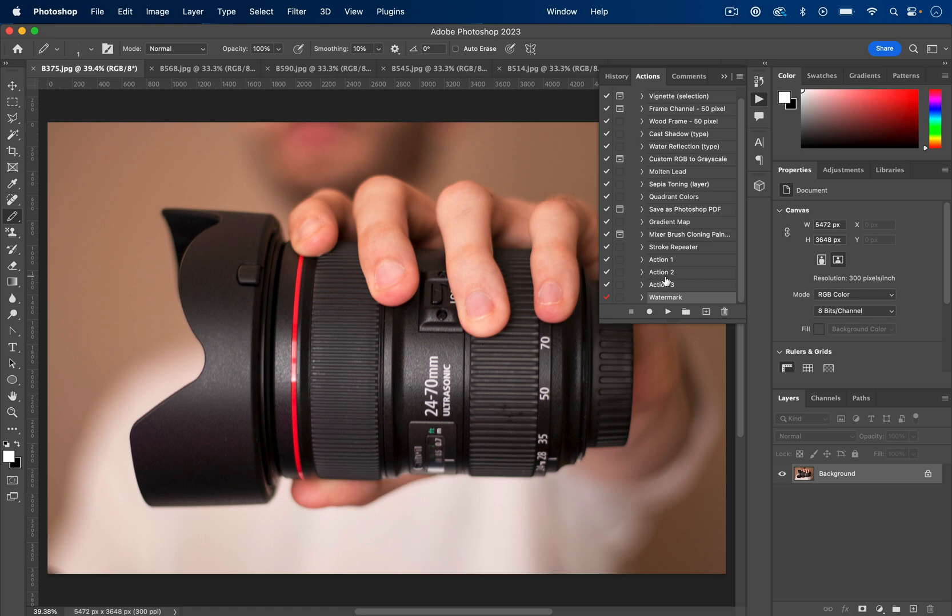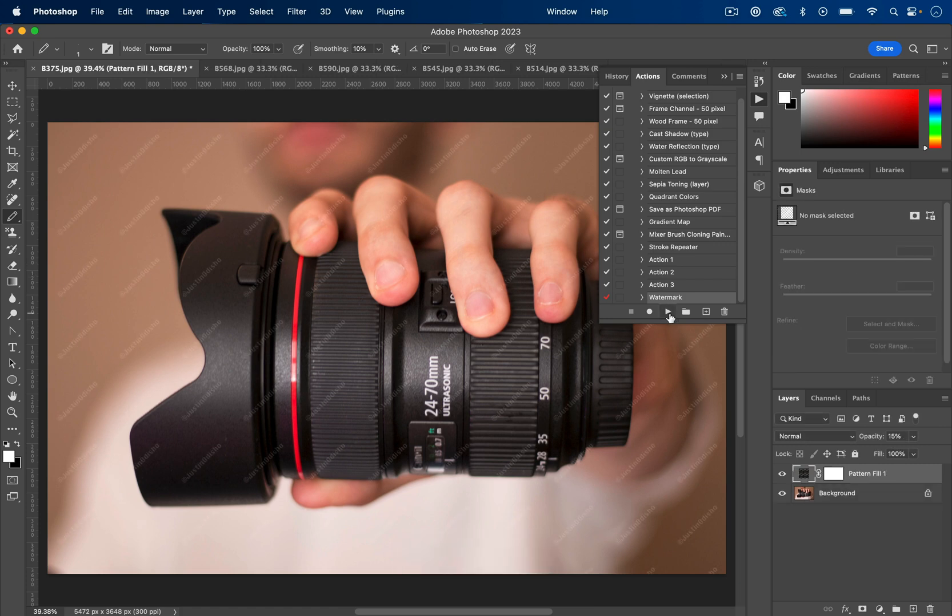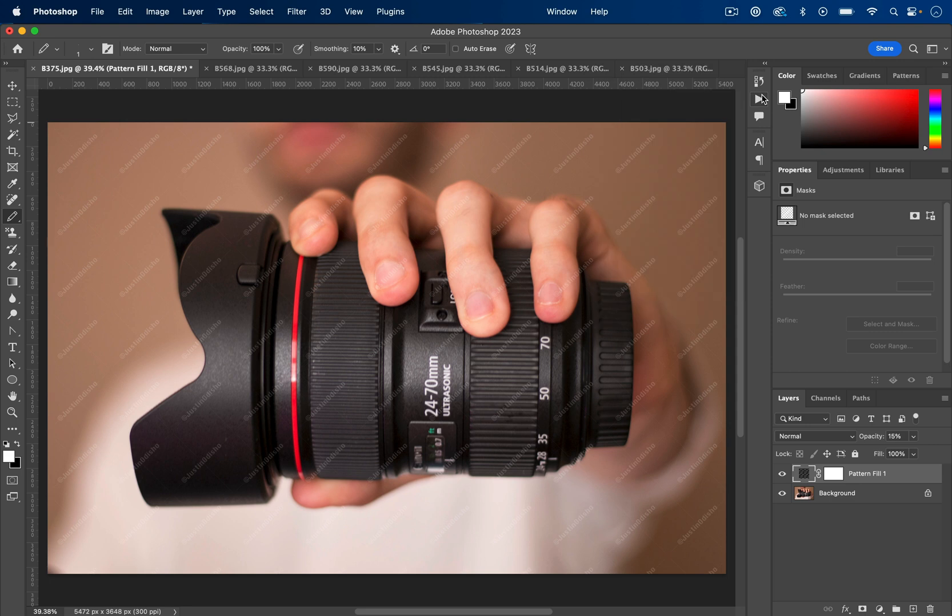In this Photoshop tutorial, you're going to learn how to instantly watermark not just one but as many photos as you want in the click of a button in Photoshop. To begin, we're just going to set up our watermark.